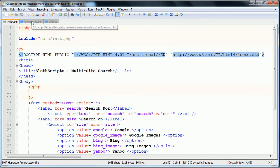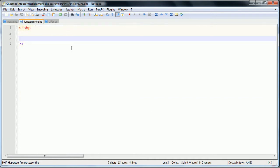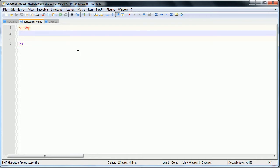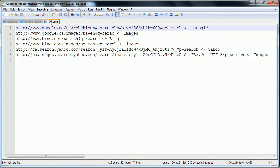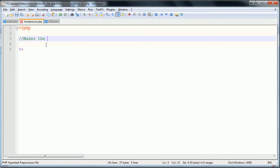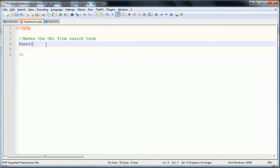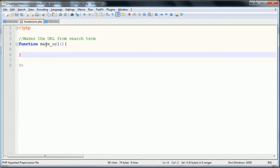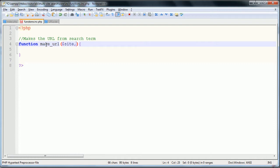From here we're going to move on to the functions page. First thing we're going to do is lay out the skeleton of the functions that we need. We're only creating two functions. The first one is going to make the URL based on the search term and on these URL structures. We're going to comment and say makes the URL from search term. We're going to define that function using the function keyword and then as make_url.